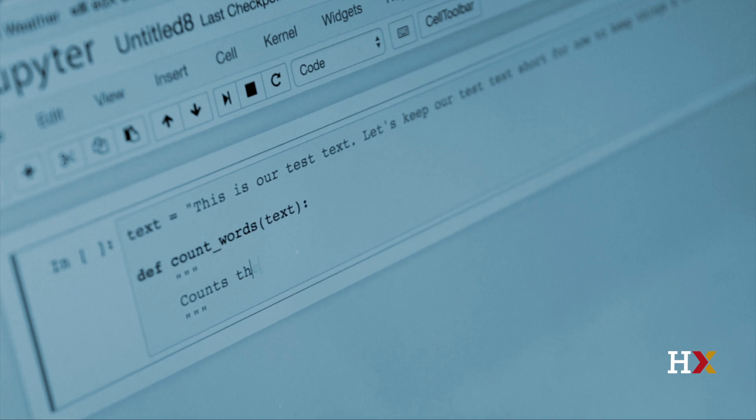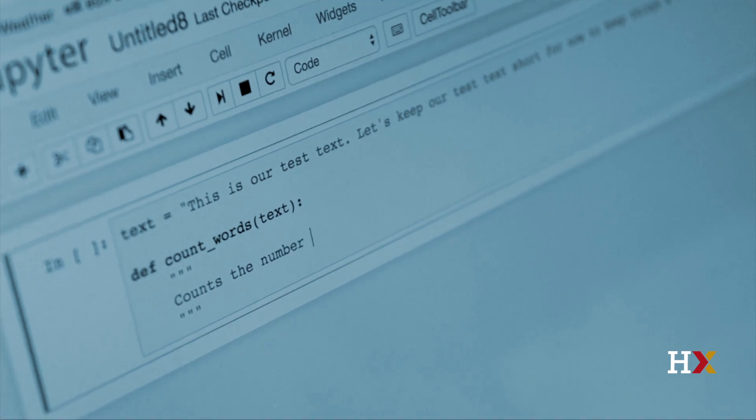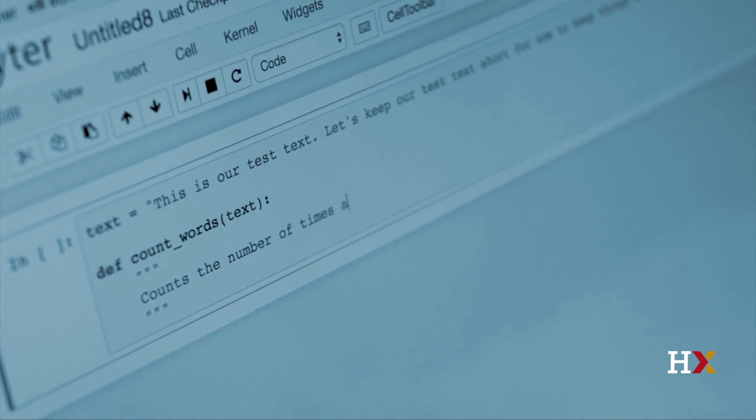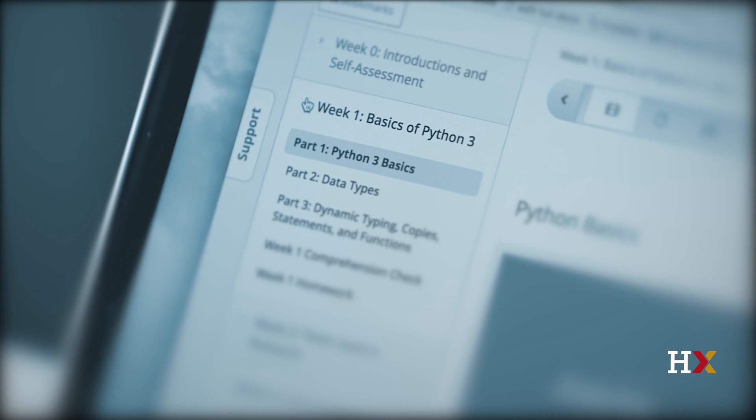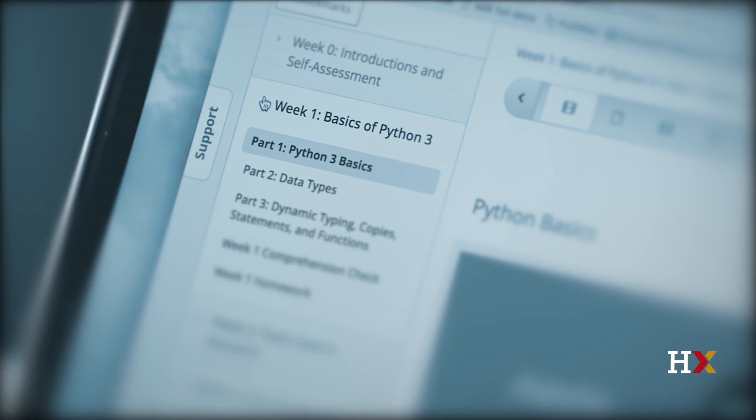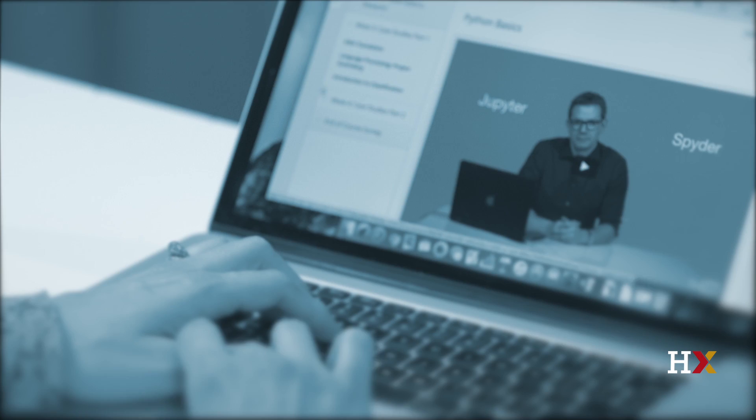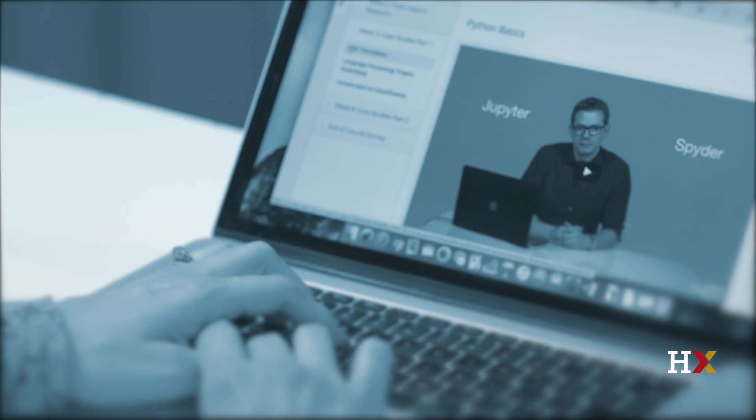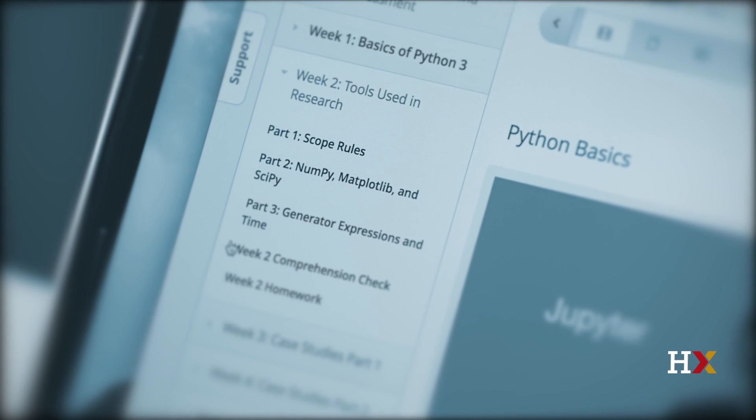This four-week course is made to fill that gap. We review the basics of Python 3 in Week 1. We then explore some tools used in research in Week 2.